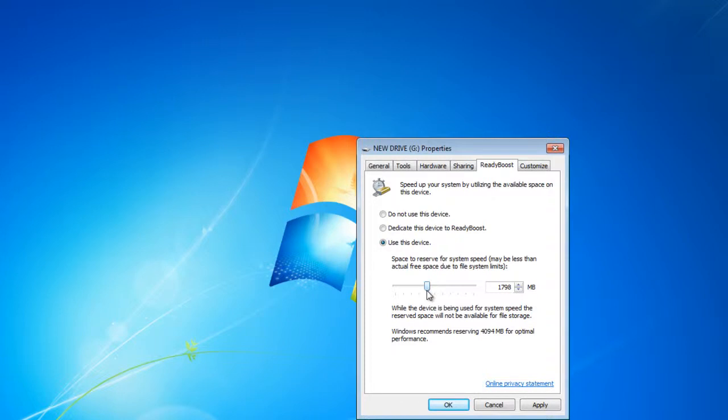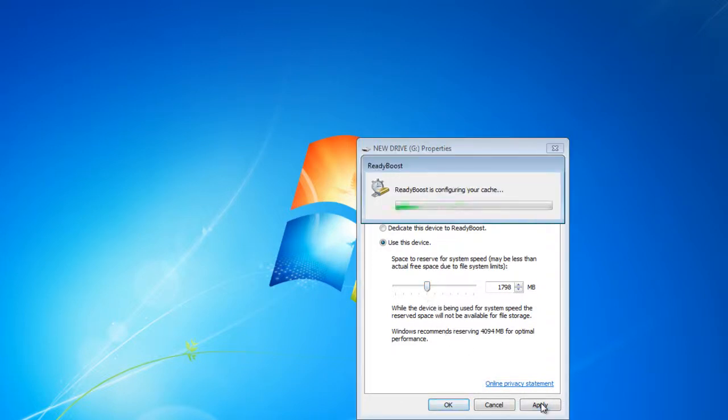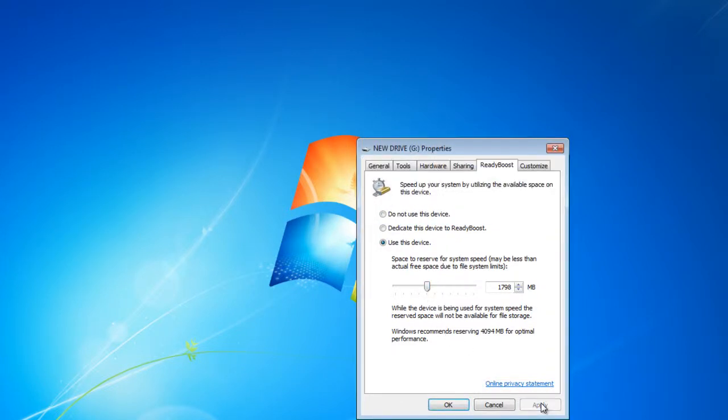After allocating the space, click on the Apply button and wait for the program to make changes.